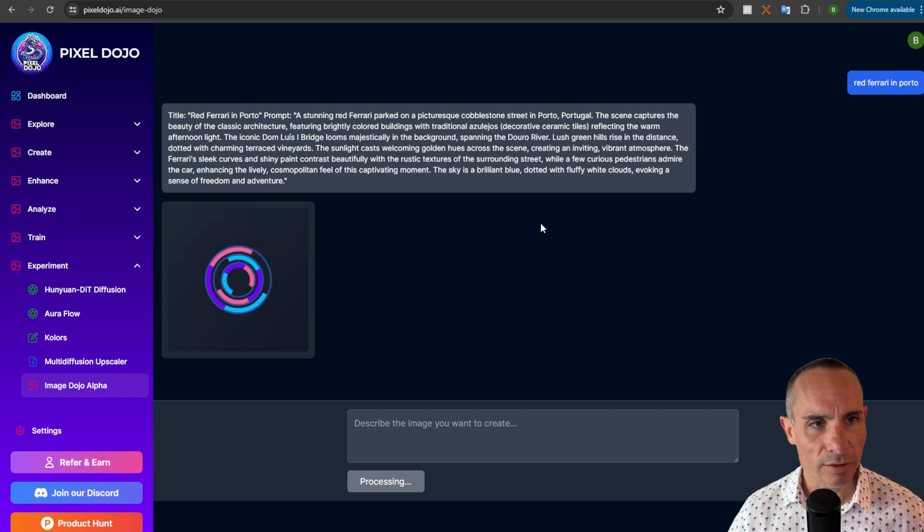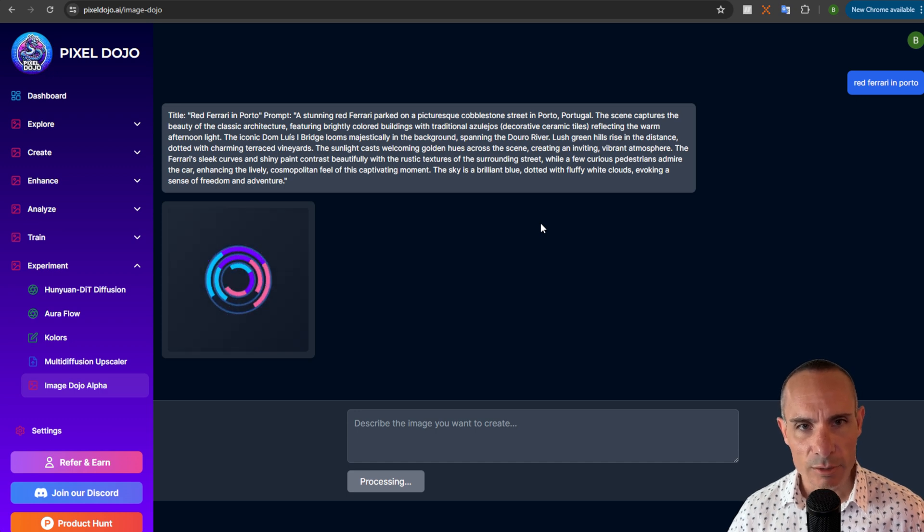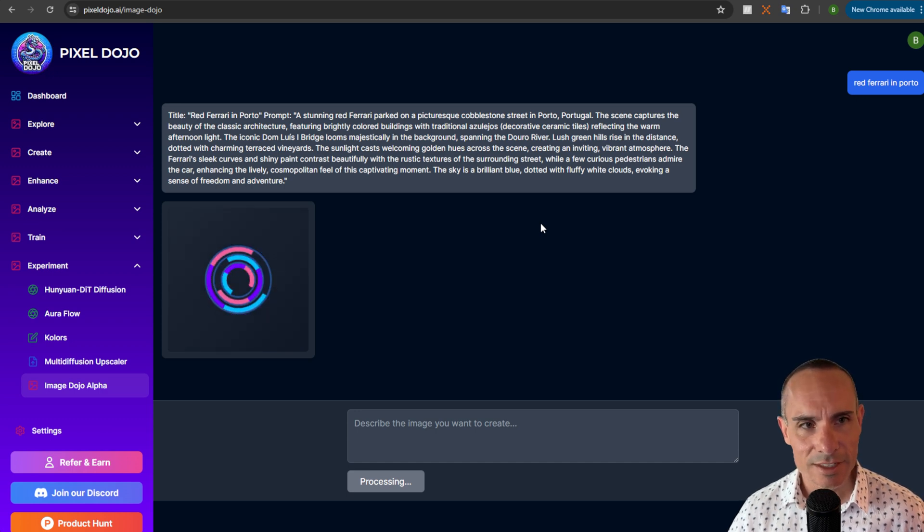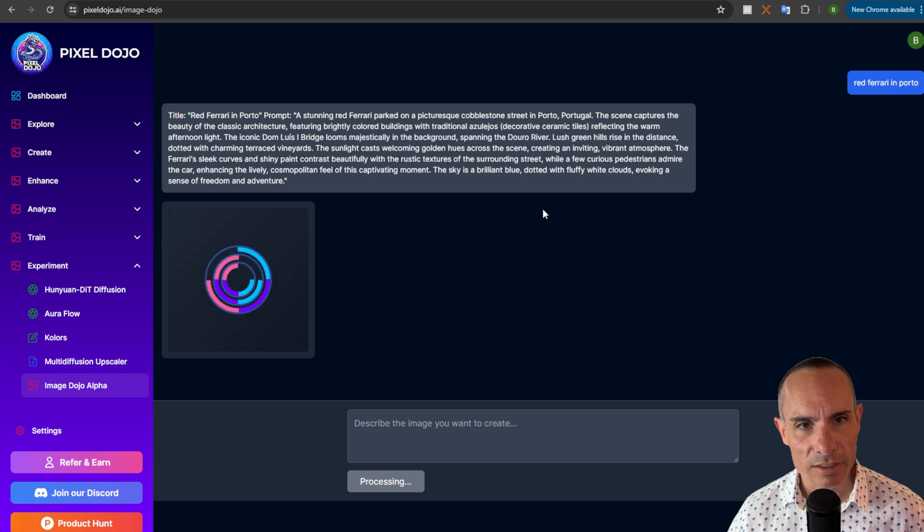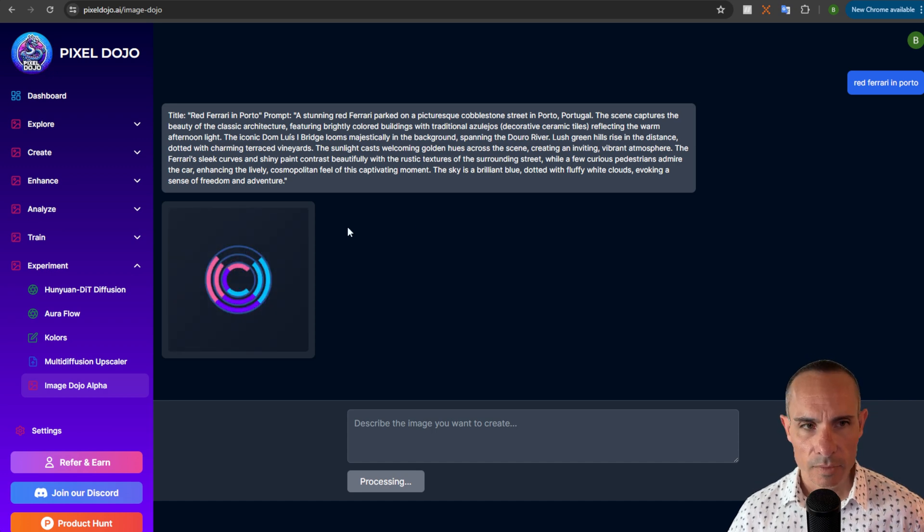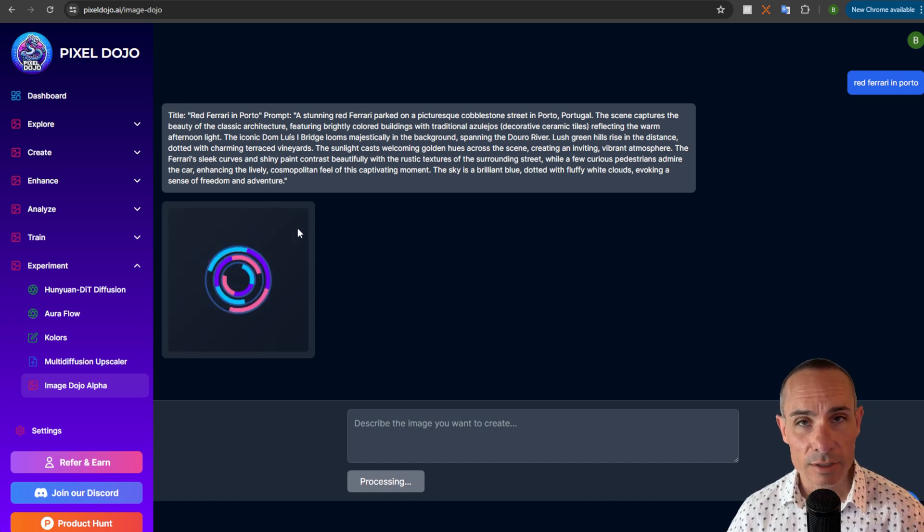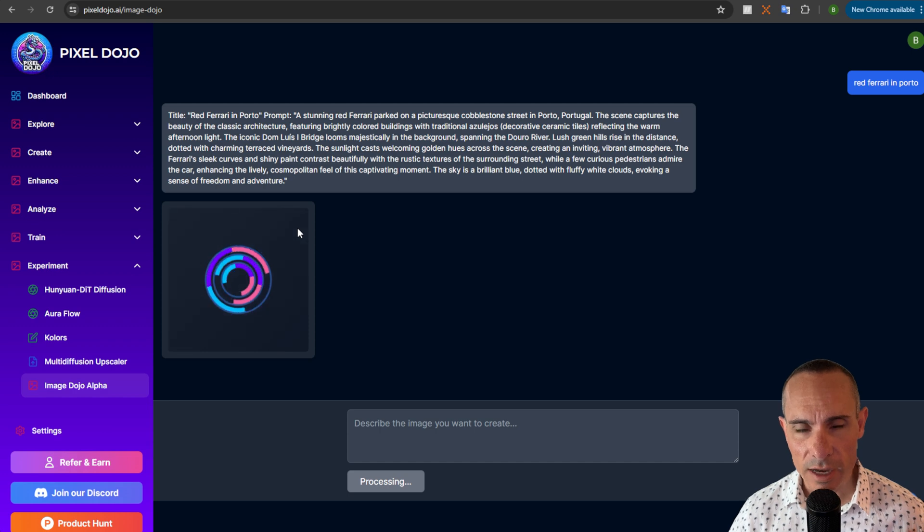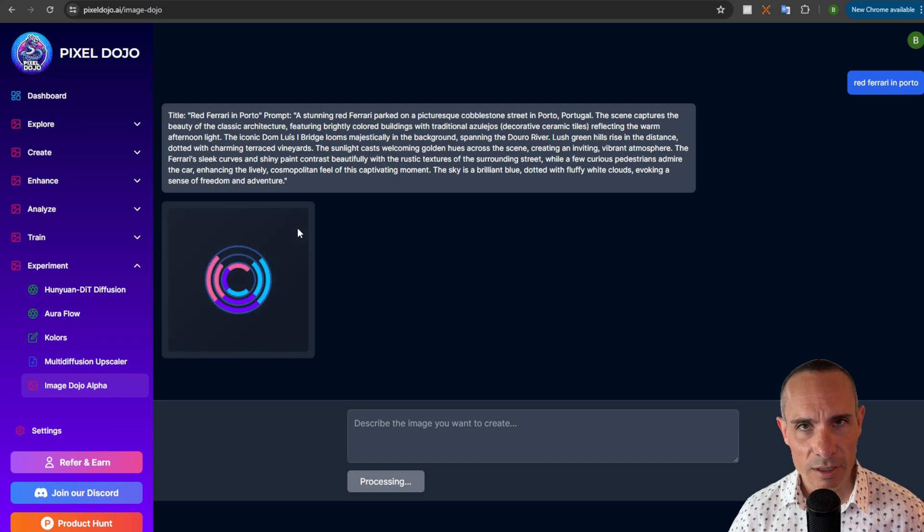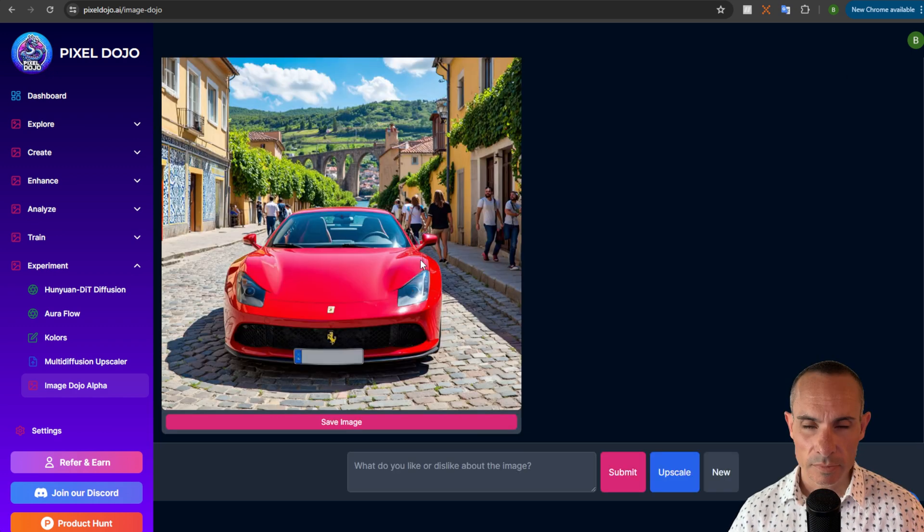So in this case, red Ferrari in Porto. A stunning red Ferrari parked on a picturesque cobblestone street in Porto, Portugal. The scene captures the beauty of the classic architecture and it goes on and on. You can see right under it now it's gonna use that new prompt that it created to actually generate an image. But it gets way cooler than that. Let's see when the image comes back.